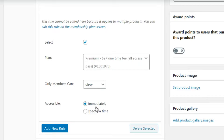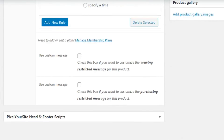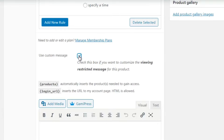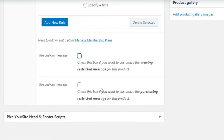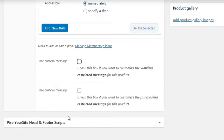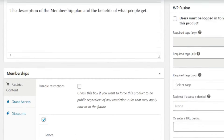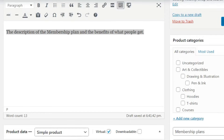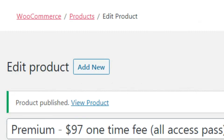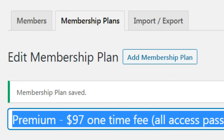Add that rule - it says 'give them access to that plan immediately upon purchase.' You can use the custom message field to enter a restricted message for this product, or a custom message after they've purchased. Once you're done, click Publish. Once finished, it'll give you the link to the product directly.